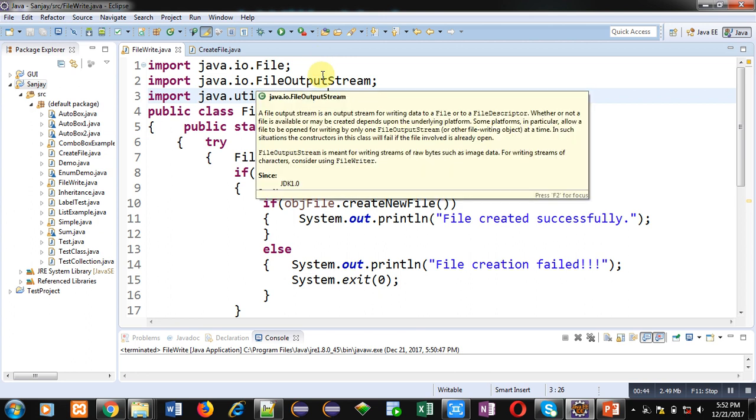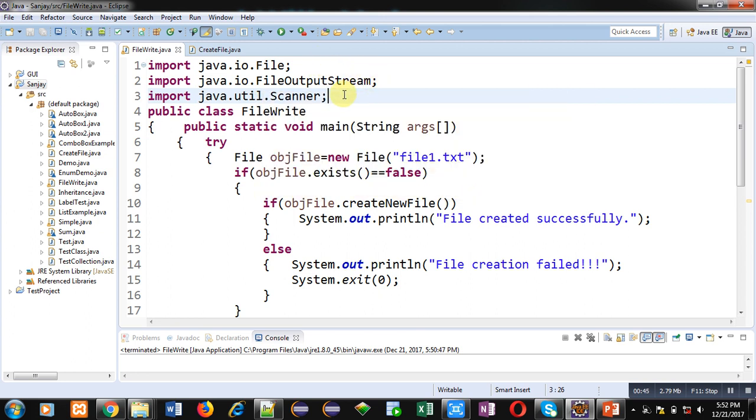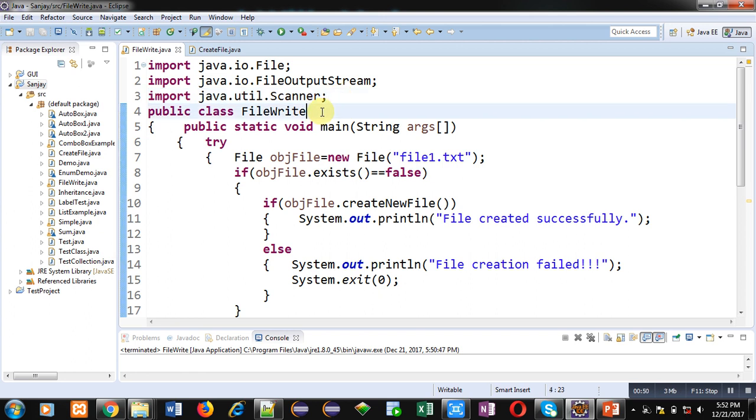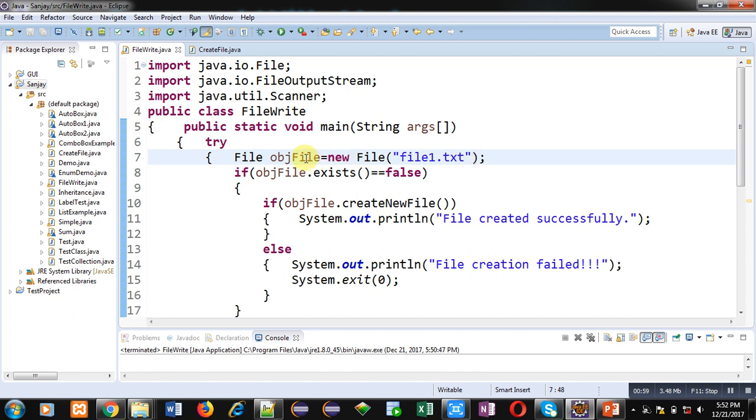Scanner class is available in the util package. Then the FileWrite class is available here which contains all the statements. The main method is defined inside, and an object objFile of File class is created.